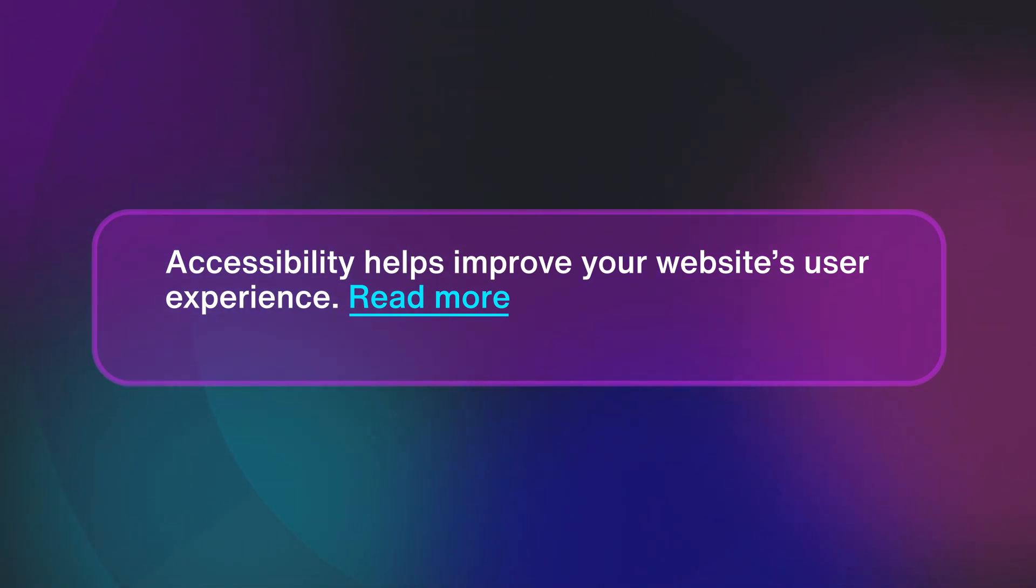Does the read more link take us to a page about accessibility, user experience, or a page about both? It's hard to say.